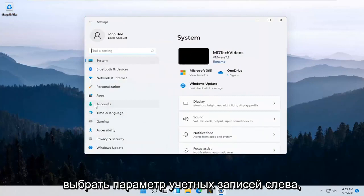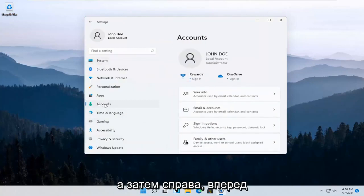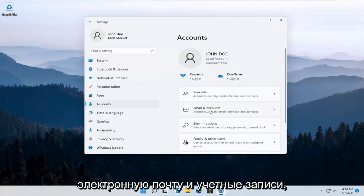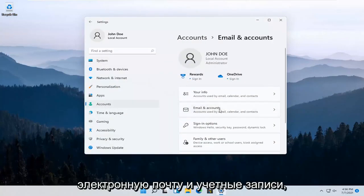Select the Accounts option on the left side, and then on the right side, select Email and Accounts.